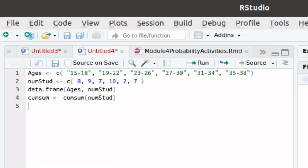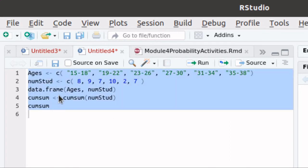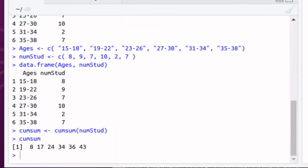R has a convenient function called cumulative sum. If we take the cumulative sum of the number of students, then it cumulatively sums these. Running that script and printing out the result, you'll notice that it starts out with 8, then 8 plus 9 is 17, then 8 plus 9 plus 7 is 24, and so on.